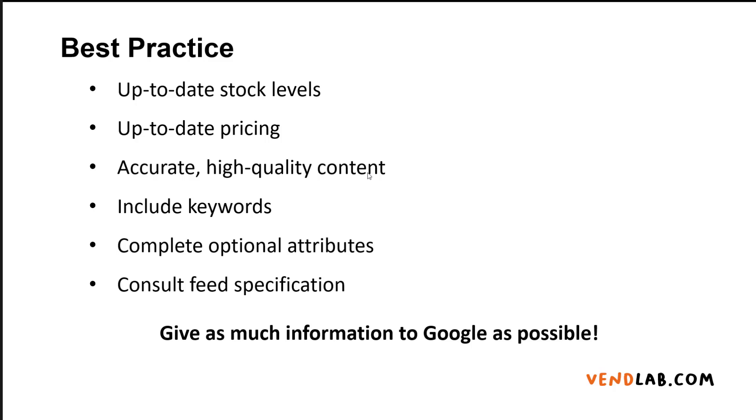When Google serves ads, it looks at the data in the feed and the data you're submitting with the ads using the keywords in the ad to serve that ad to the most relevant customer. If you have more data in your feed, including more keywords, more complete optional attributes, you will therefore appear in front of more customers and get more sales.